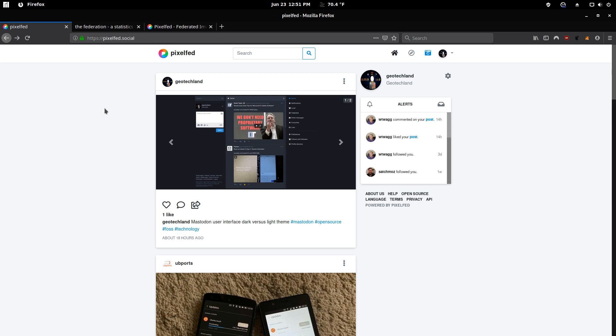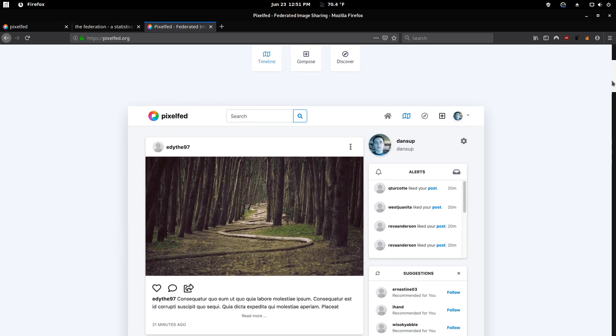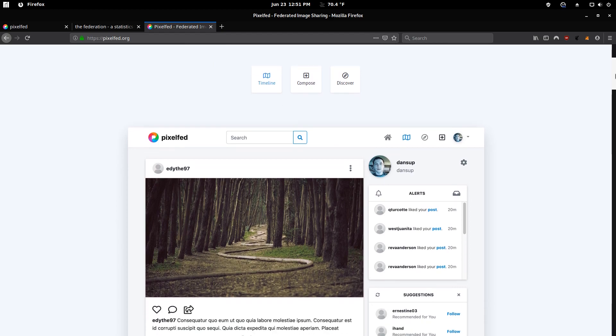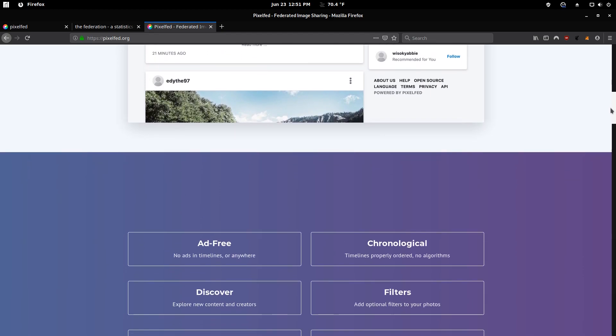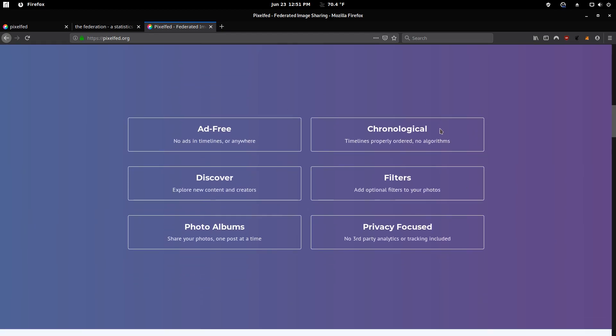So for those who don't know, PixelFed is an alternative to Instagram, where you can post photos, like, and comment on them. And this is actually their new pixelfed.org website, just to kind of give you a little quick overview of what's this about.